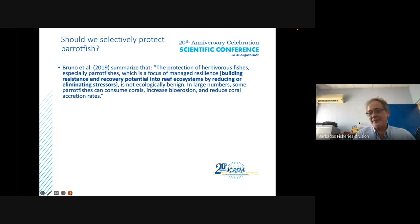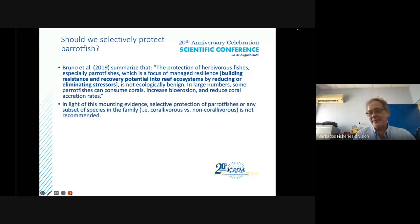Bruno et al. summarize that the protection of herbivorous fishes, especially parrotfishes — the focus of managed resilience — is not simply about building resilience and recovery potential into ecosystems. In large numbers, some parrotfish can consume corals, increase bioerosion, and reduce coral recruitment rates. In light of this mounting evidence, selective protection of parrotfishes or any subset of species in the family is not recommended.